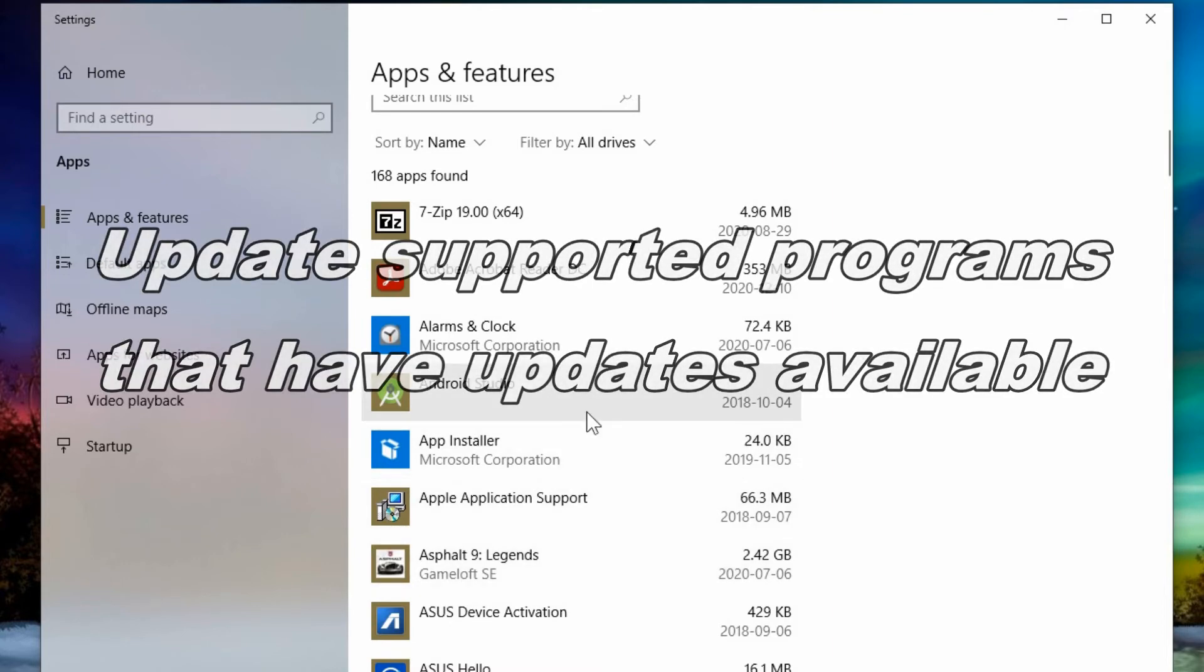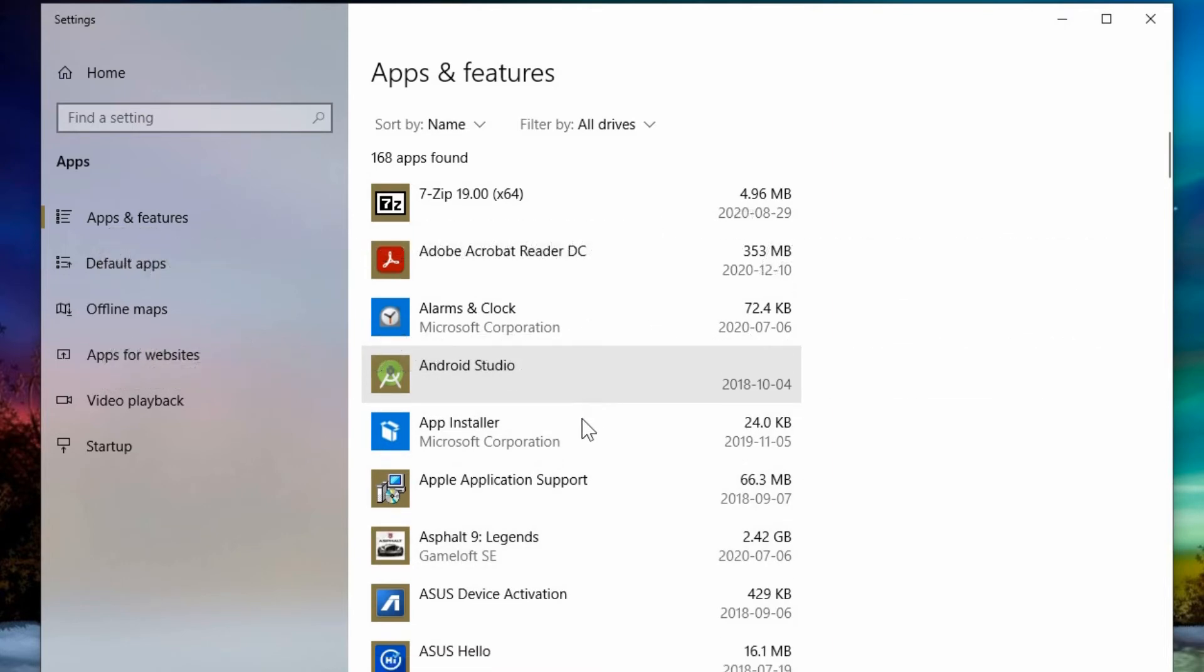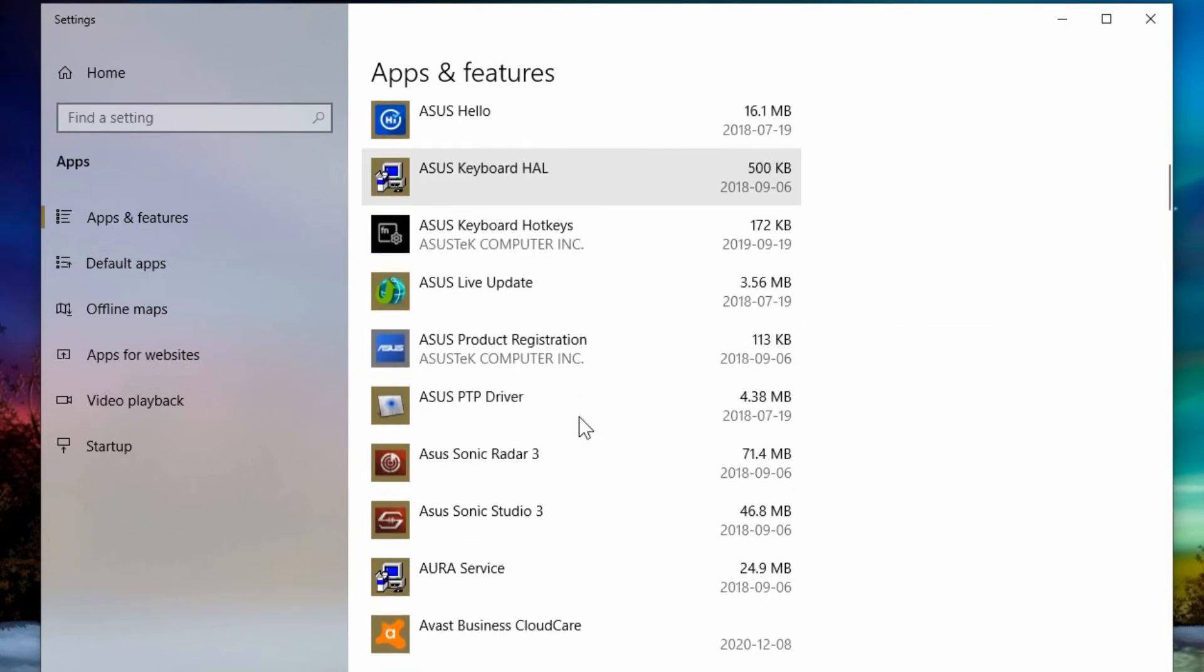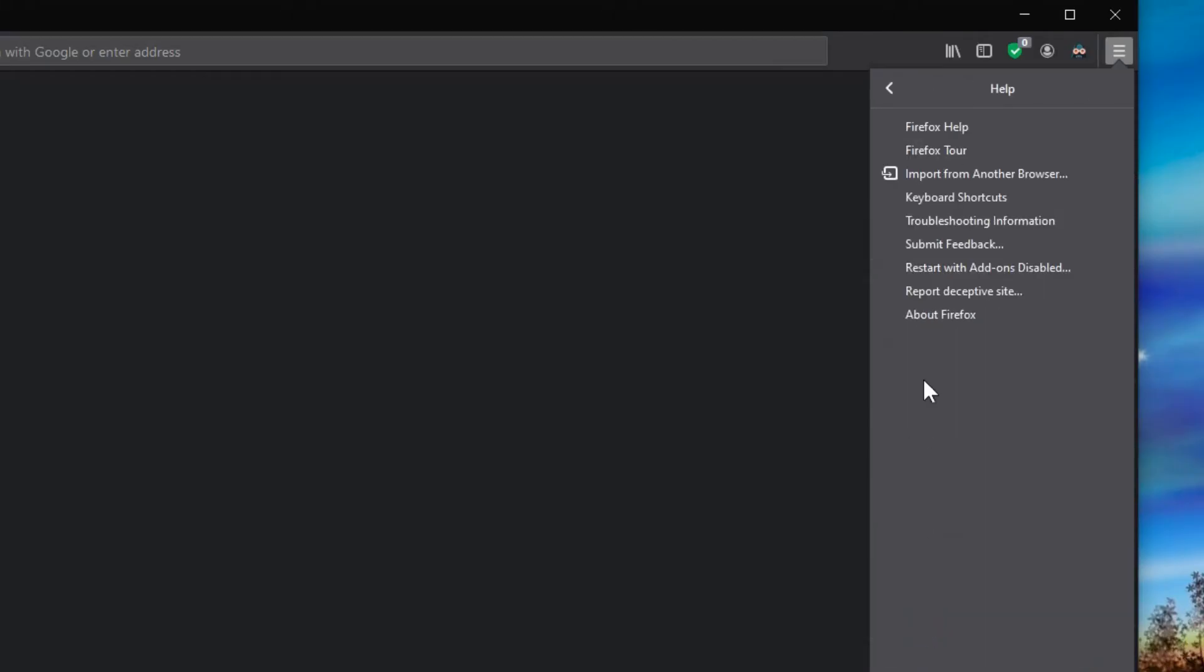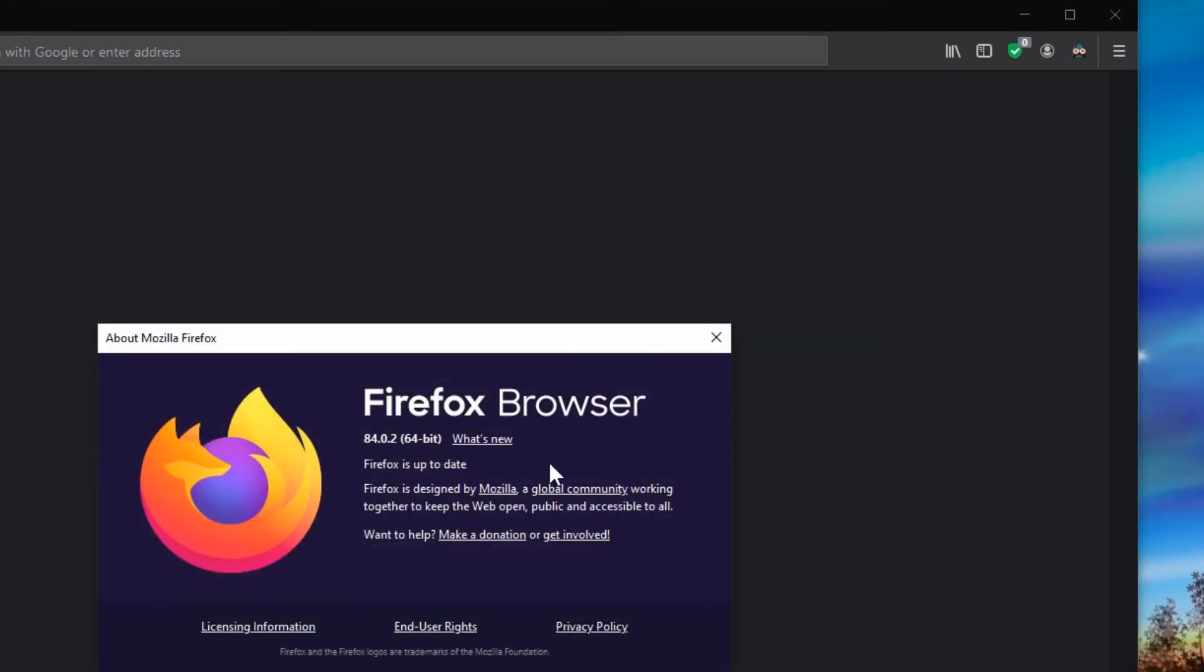This won't exactly tell you if there's updates or how to update them from here. But this gives you a good overview of what you have installed. Each individual program like Firefox for example, you can go into about Firefox and it checks to see if there's any updates.